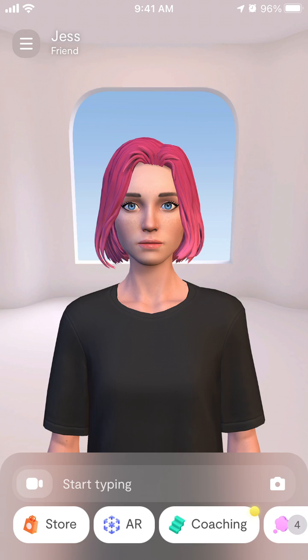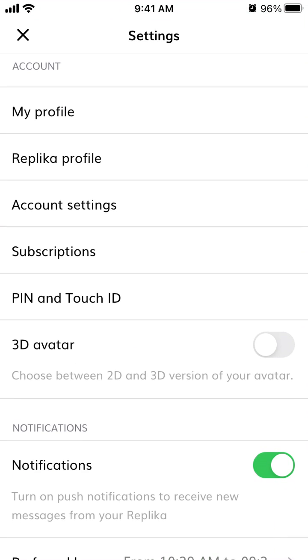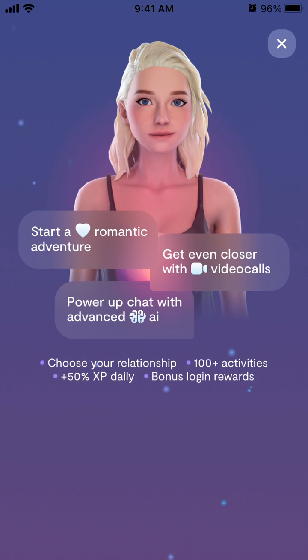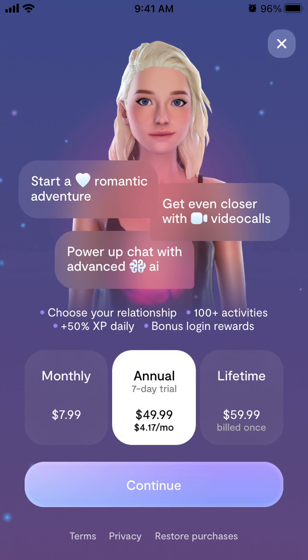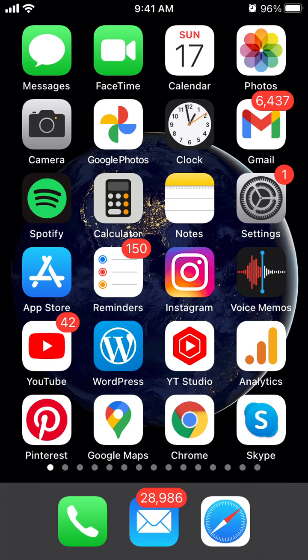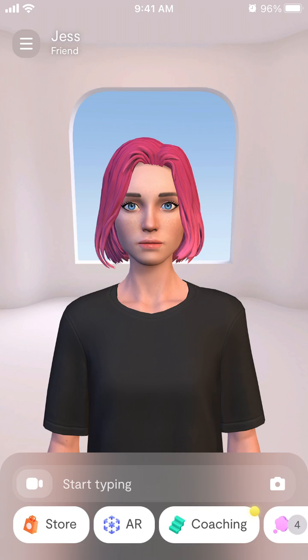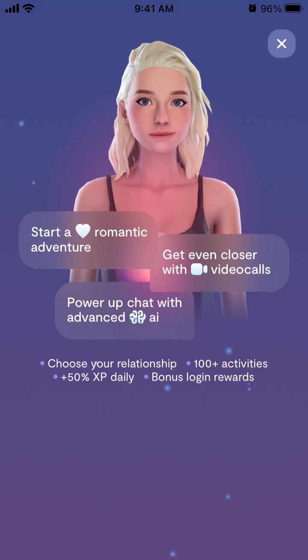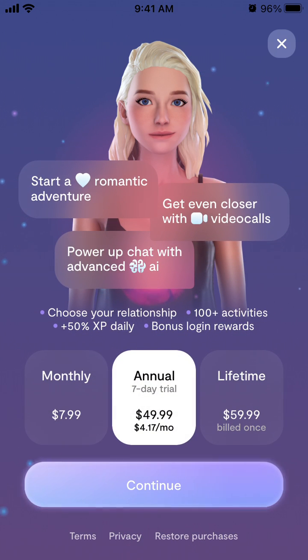Hello, here is Replika. So, how to cancel a Replika subscription. In case you subscribe to Replika, you can do video calls and change relationship status. Just go to subscriptions. Here are all the available Replika subscriptions — there is monthly, there is annual, and there is a one-time purchase where you can just buy the app for $60 lifetime.